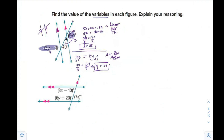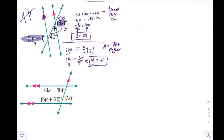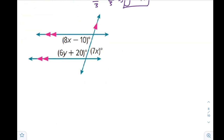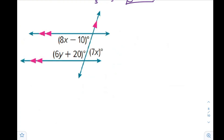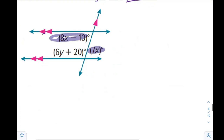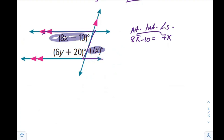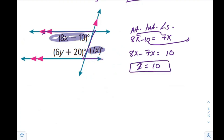Next, we have two parallel lines with a transversal. The angles 8x minus 10 and 7x both contain x. Looking at the figure, they are alternate interior angles. Since the lines are parallel, alternate interior angles are congruent, so 8x minus 10 equals 7x. Solving: 8x minus 7x equals 10, so x equals 10.